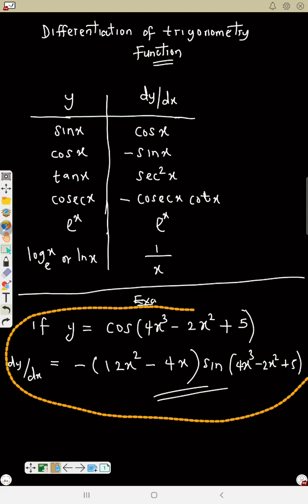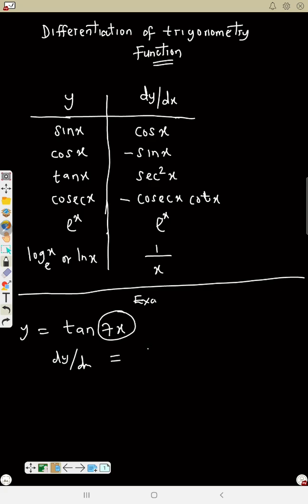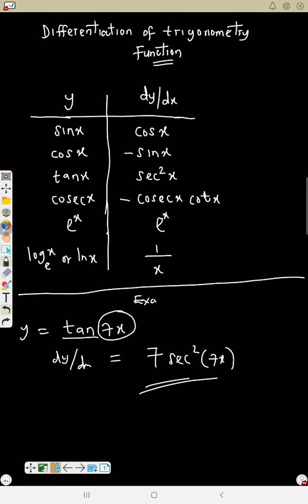The same thing applies to tan. If y equals tan(7x), what is dy/dx? First differentiate 7x to get 7. Then differentiate tan — from the table, tan gives sec squared. Answer is 7 sec²(7x).